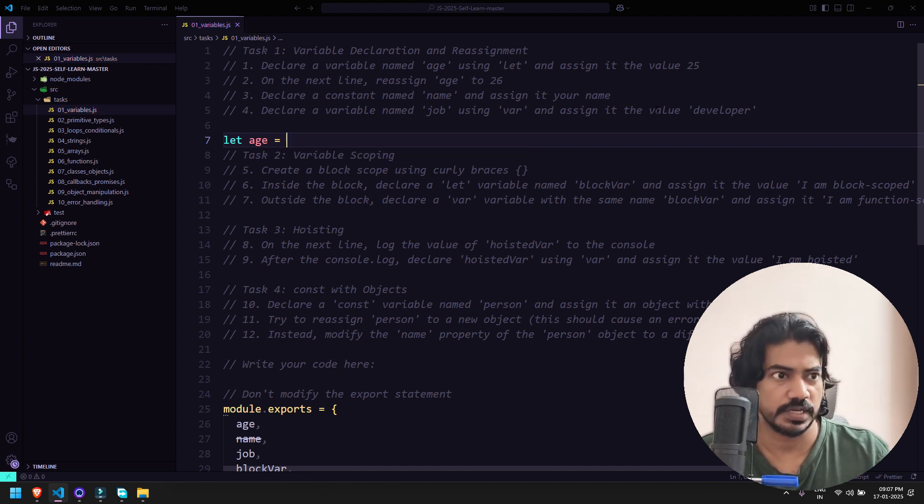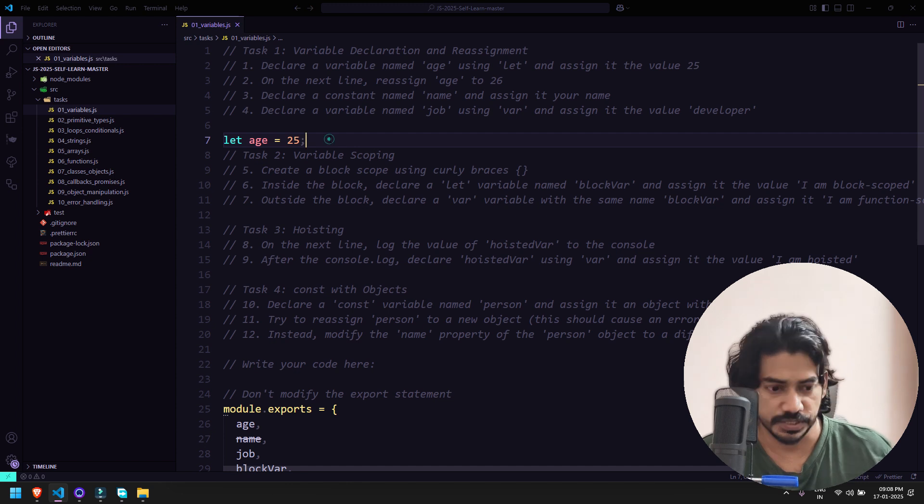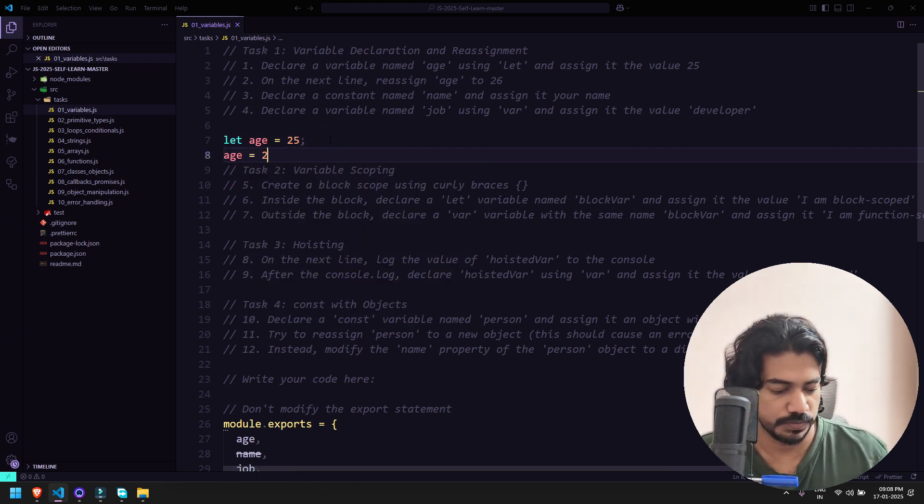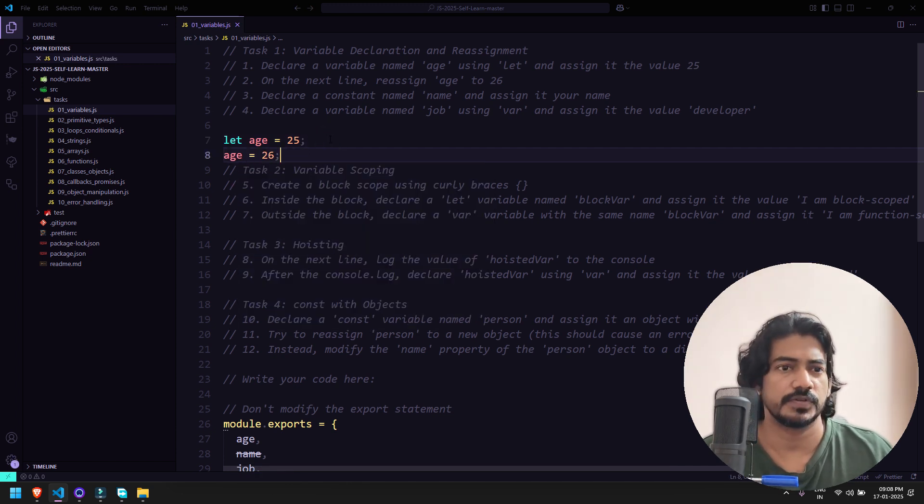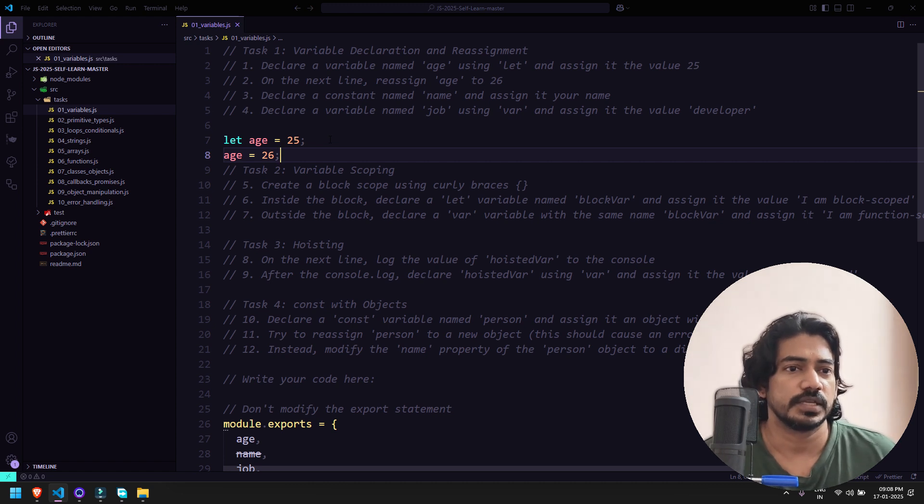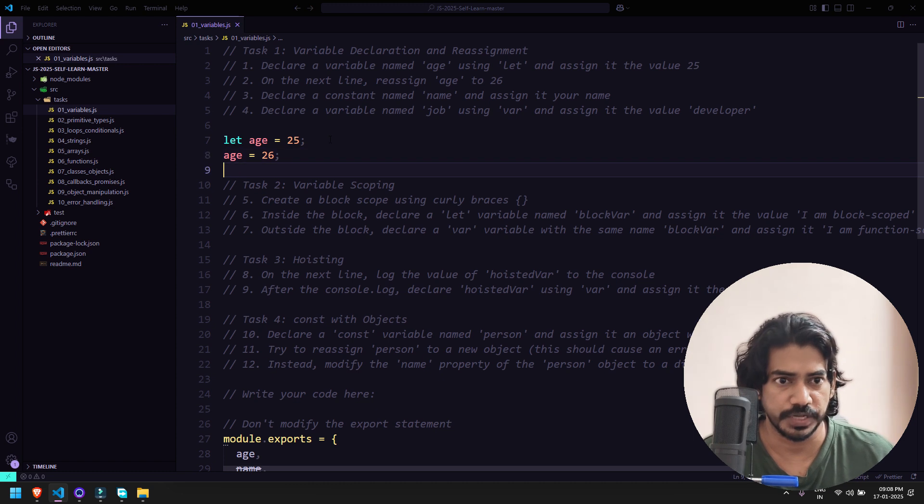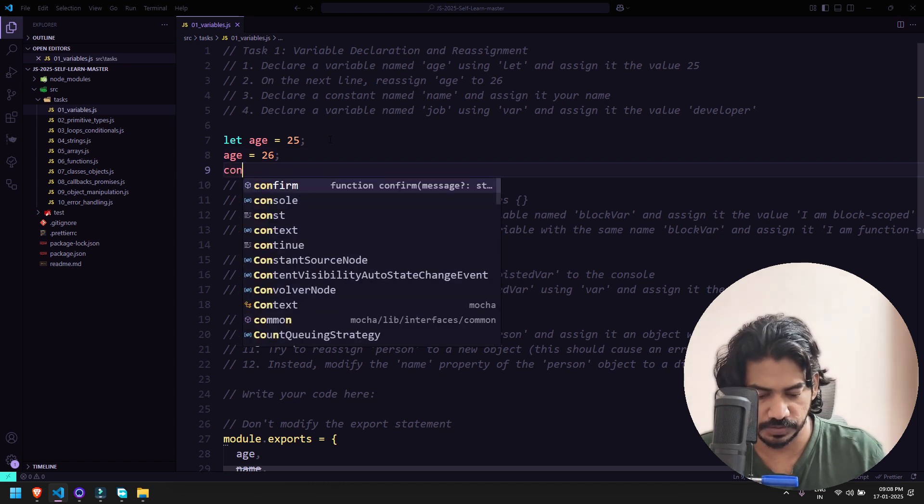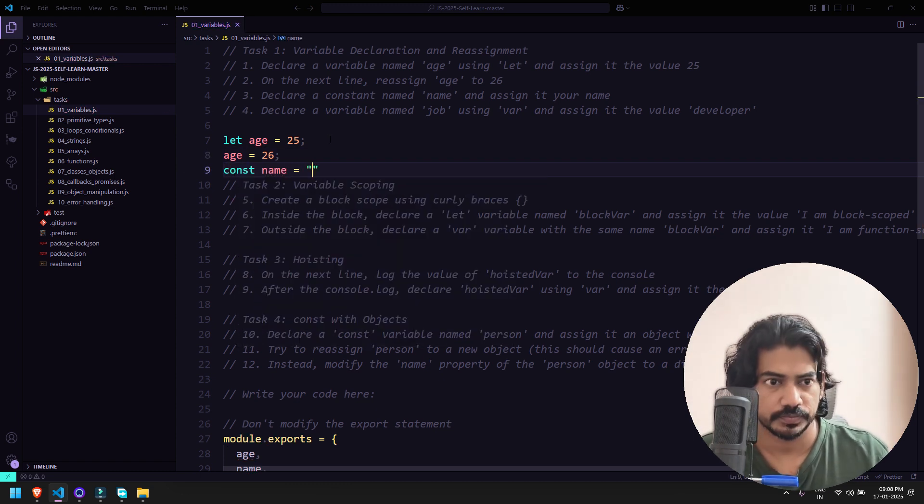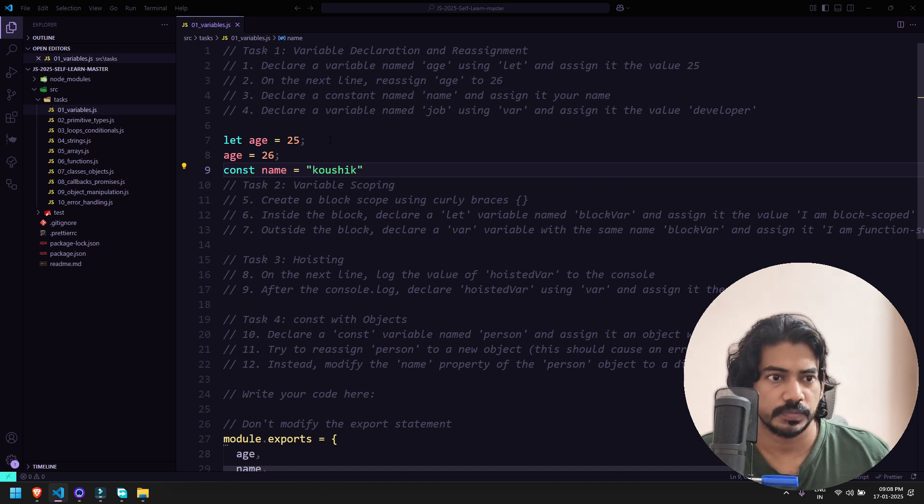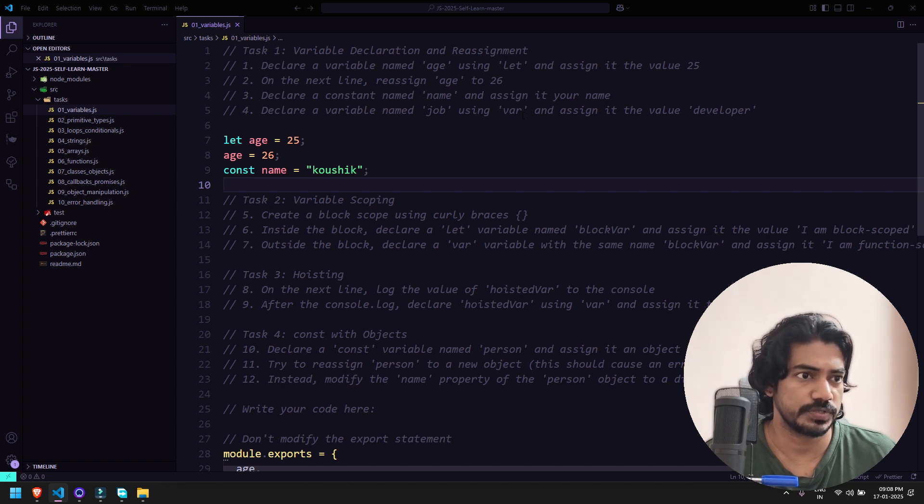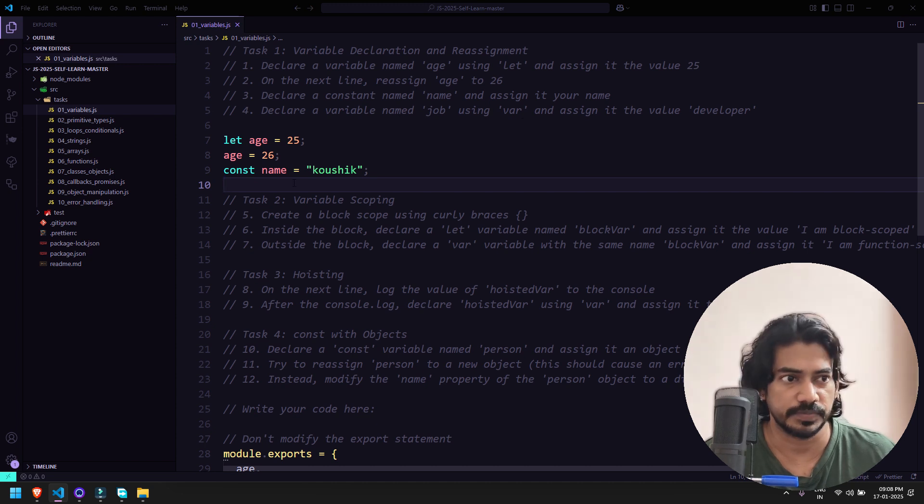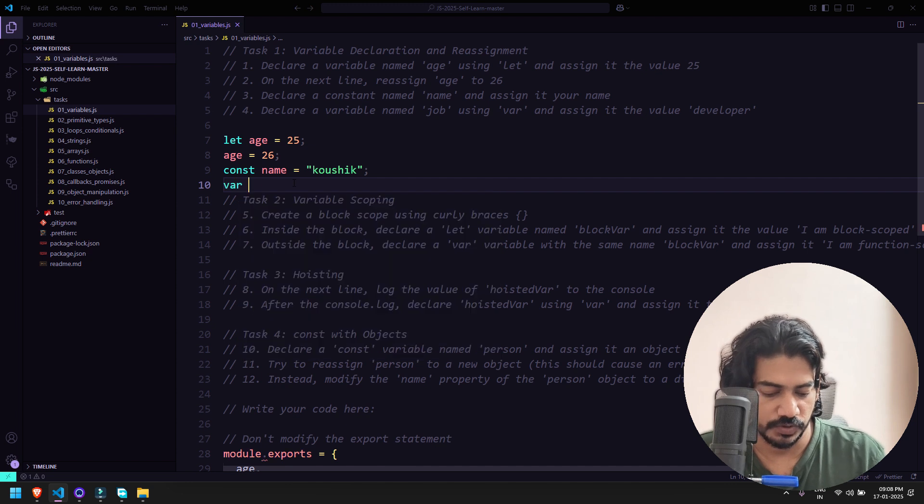Then we have on the next line reassign age to 26, so let's say age equal to 26. Semicolon is not mandatory. Then we have declare a constant name and assign it your name. So here I'm going to say const name and then my name. Then it says declare a variable name job using var and assign the value as developer. So here I'm going to say var job equal to developer.